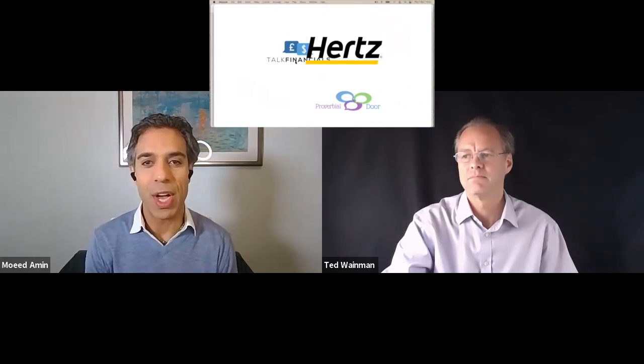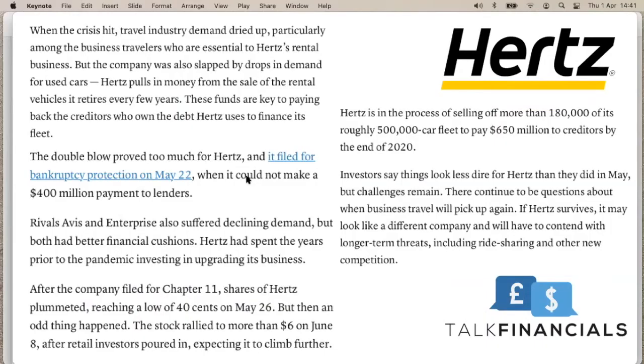Ted, good to speak with you again. We have an interesting company to look at today. We do indeed. So anyone who has been watching the news, Hertz, a really big car rental business or vehicle rental business has been going through some real battering in the last few years, and especially so during the COVID crisis.